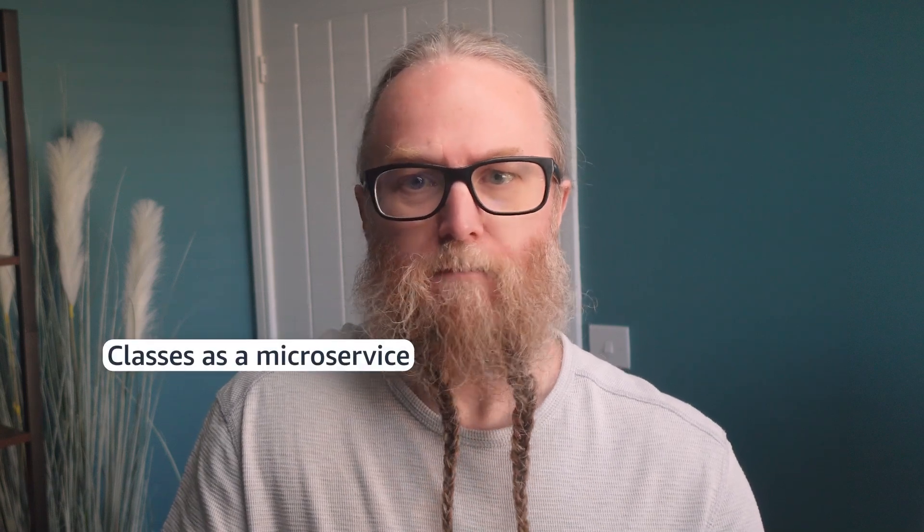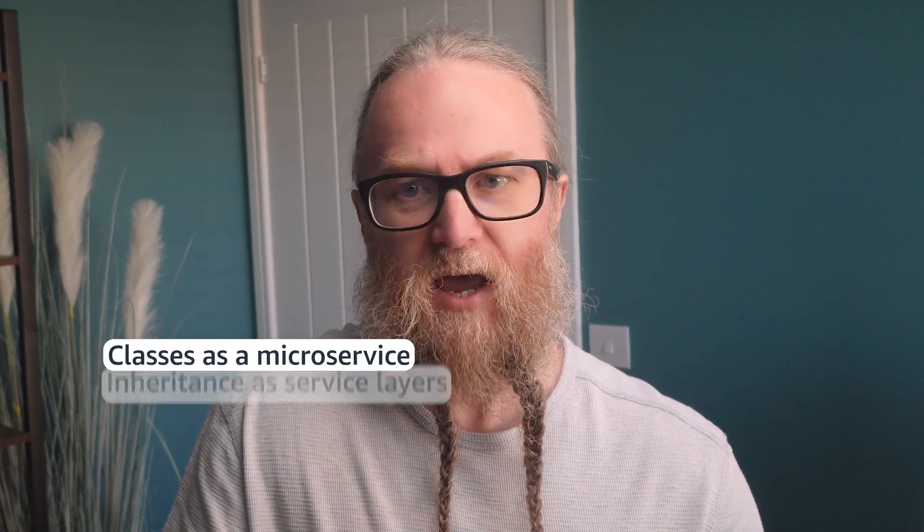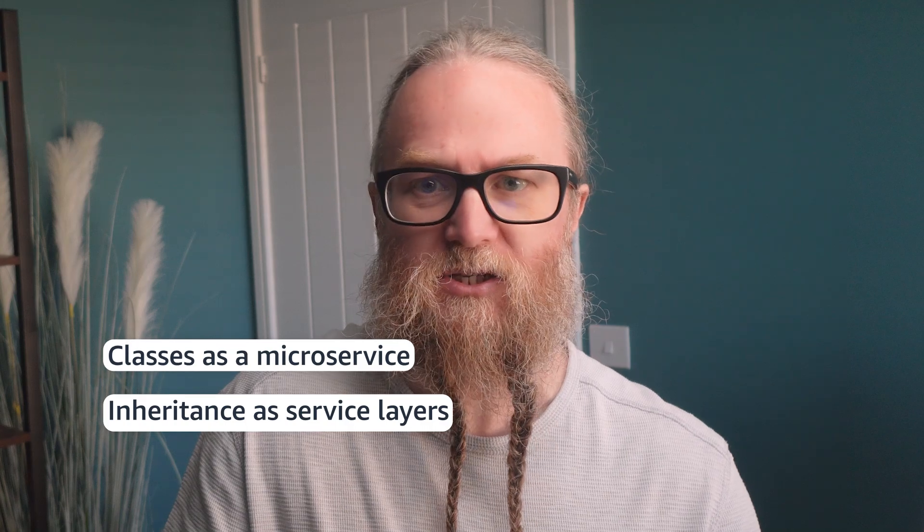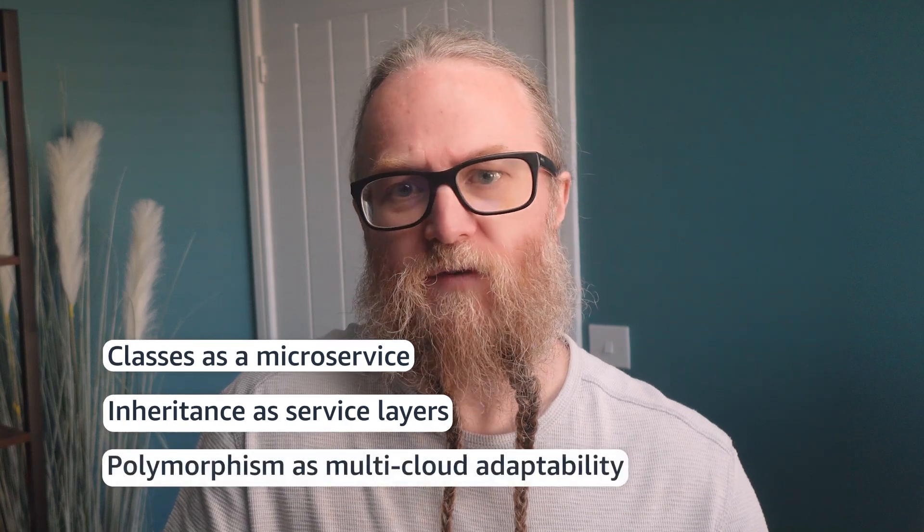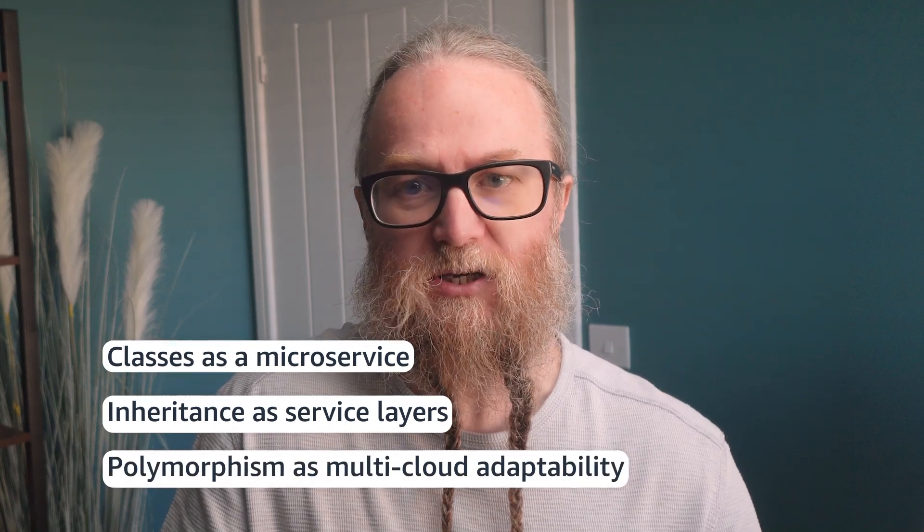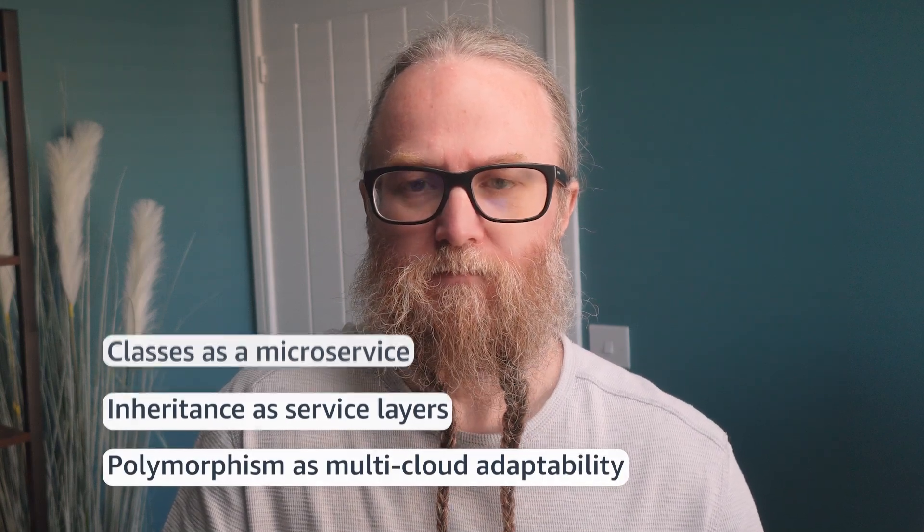Today, we'll cover classes as a microservice, inheritance as a service layers, polymorphism as multi-cloud adaptability as well. So if you're ready to turn your code into a thriving digital skyline, stay tuned.